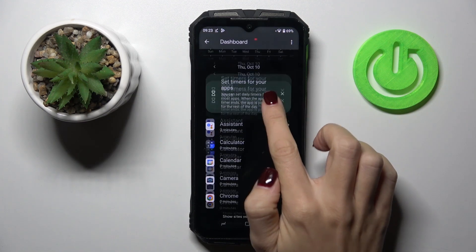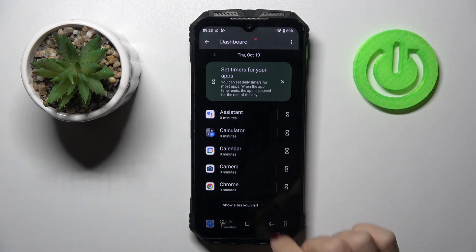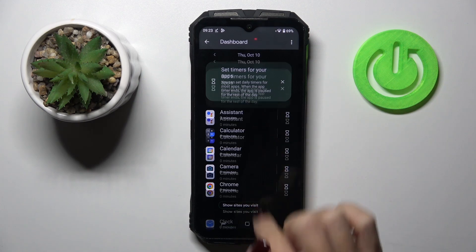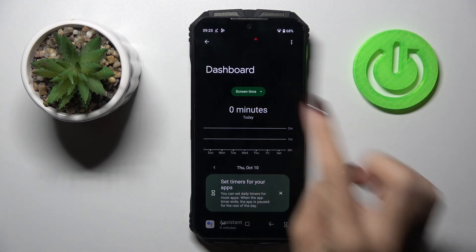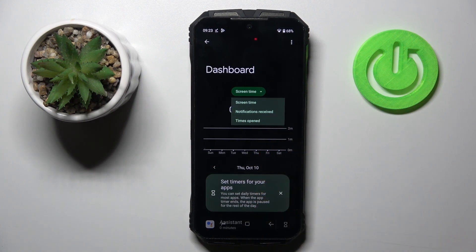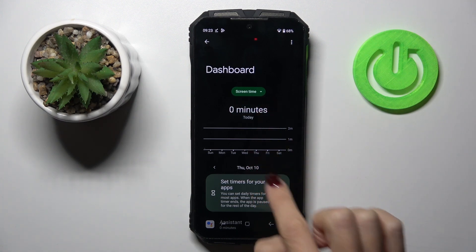Then you can scroll through all apps and see the statistics of usage. You can check here not only screen time, but also notifications received or times opened.